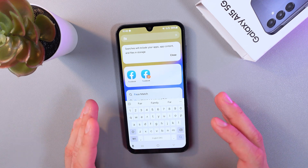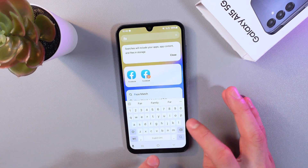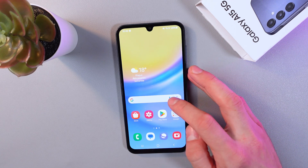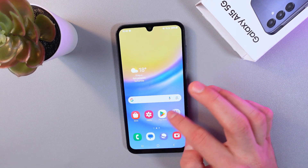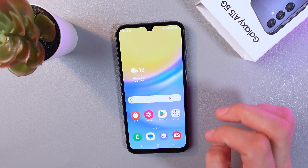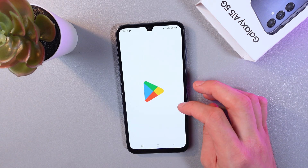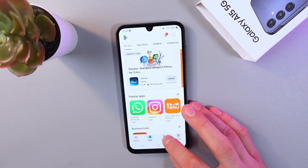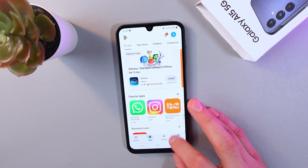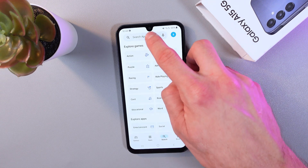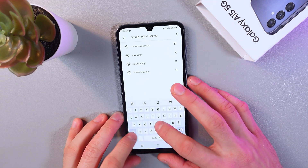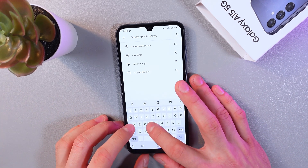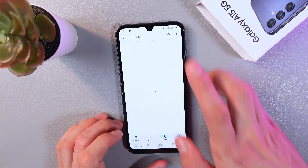If you still cannot find your application, there's another way to do that. Go to your home screen, find the Play Store — it looks like this — and click on it. In the search bar at the bottom of the screen, tap it and type the app name, for example 'Facebook,' then tap on Facebook.